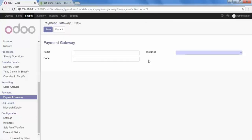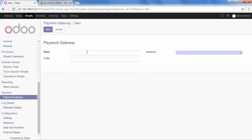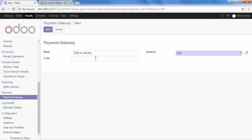Now let's quickly create this payment gateway. Click create, and here we have to fill in the sections. Give the name — let's say I want to set 'Cash on Delivery'. Here I have to set the instance, and here is the option of code. It should match with our Shopify payment code so that orders can synchronize properly.